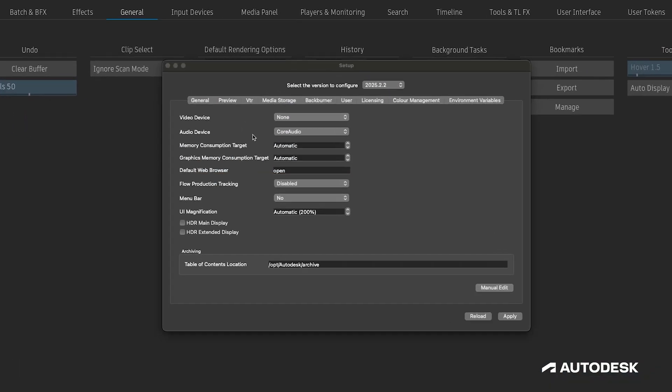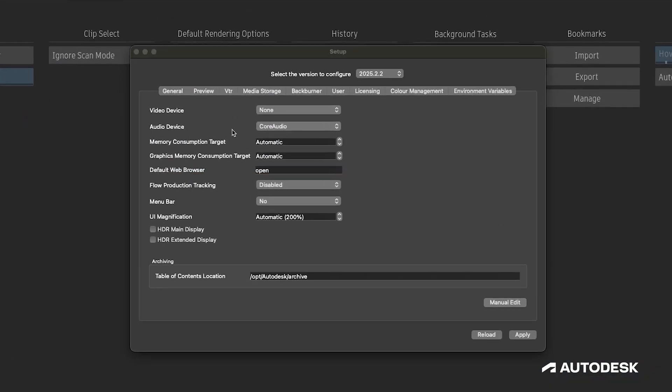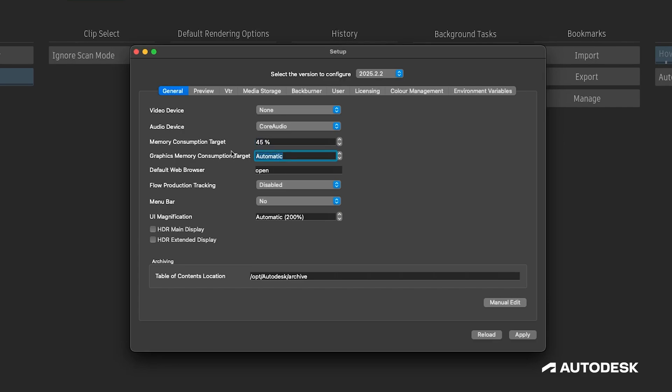First, we can open up the flame setup application and under general, we can adjust the memory consumption target from automatic to 45 percent and the graphics memory consumption target from automatic to 55 percent. We can hit apply at the bottom right, and that's it for flame.